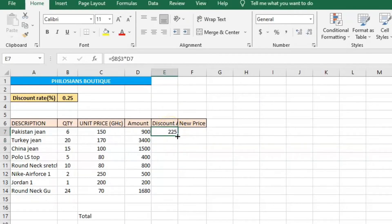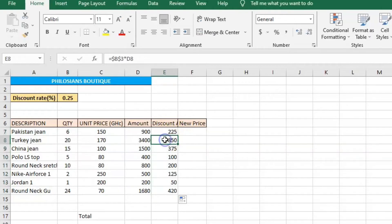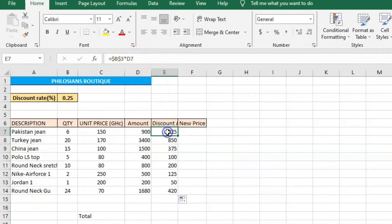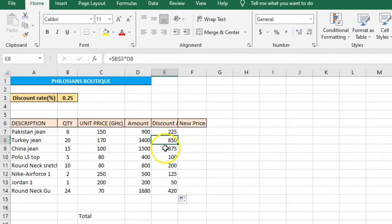Click on the cell again and double-click to copy the formula to the other cells. When I click on the second cell, you can see that B3 remains — only the D has changed to D8. The first cell had D7 with B3, the second has D8 with B3, and the third has D9 with B3. The B3 remains the same because the discount rate applies to all items. Introducing a dollar sign makes it absolute.